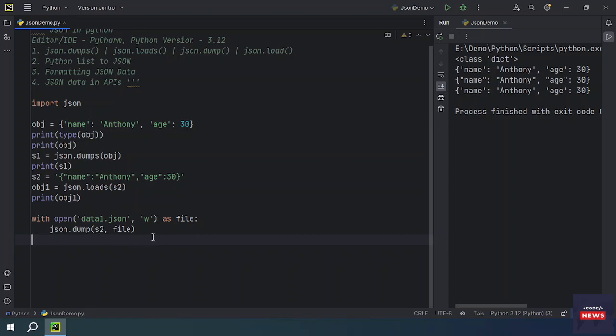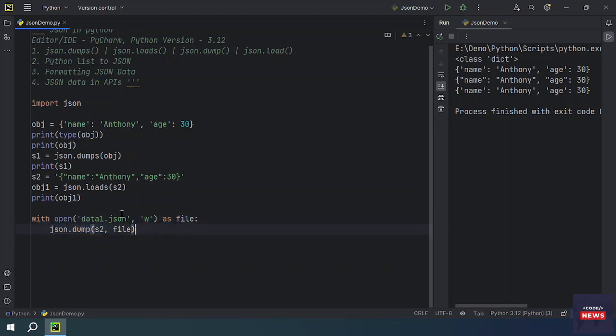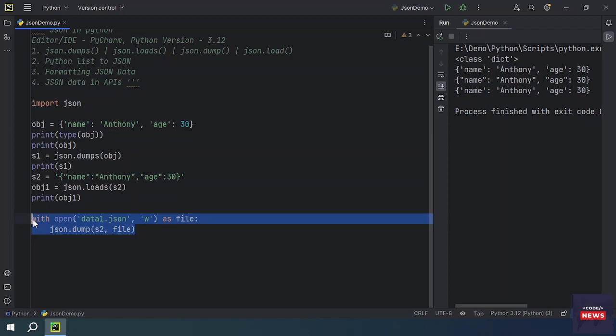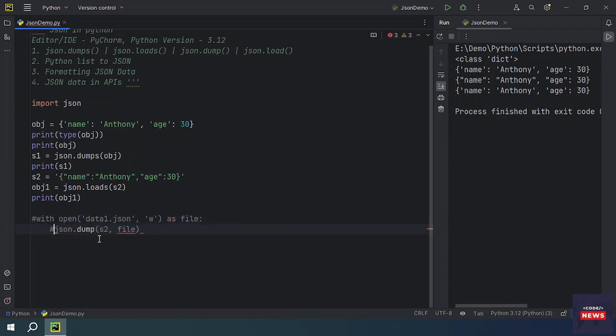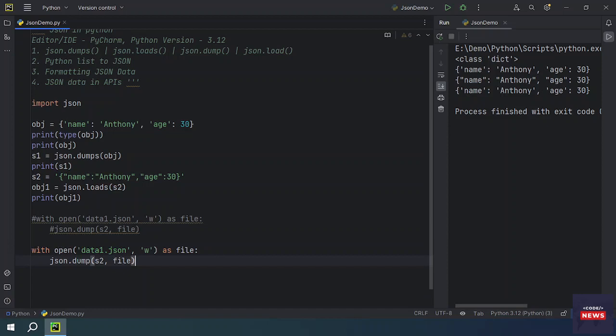We have already written this file, so I am commenting out this code because otherwise it will create another file and conflict with the same file. Now I am going to make it R because we are going to read the same file.